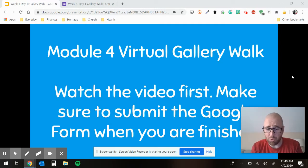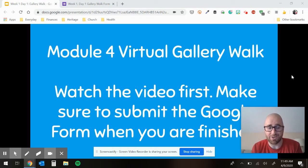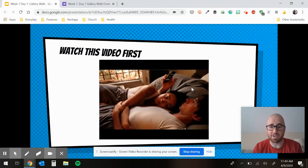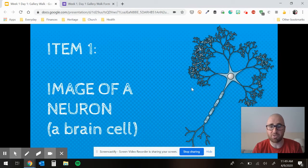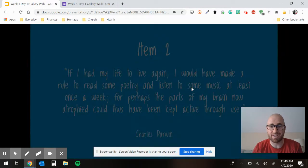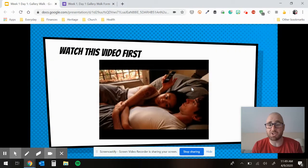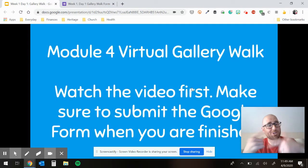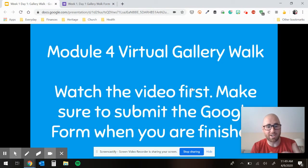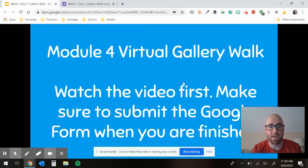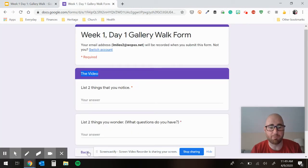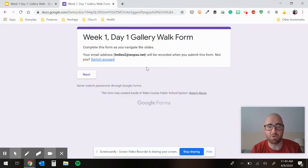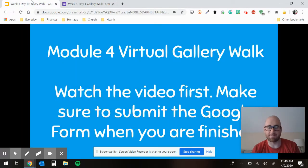So I'm going to walk you through your activities here. You have two parts to this. There is a slideshow, which you are looking at right now. You're going to view this slideshow on your own because I'm going to speed it up a lot in the video, so you're going to need to do it on your own. You're also going to want to be with this form — it's called a week one, day one gallery walk form.